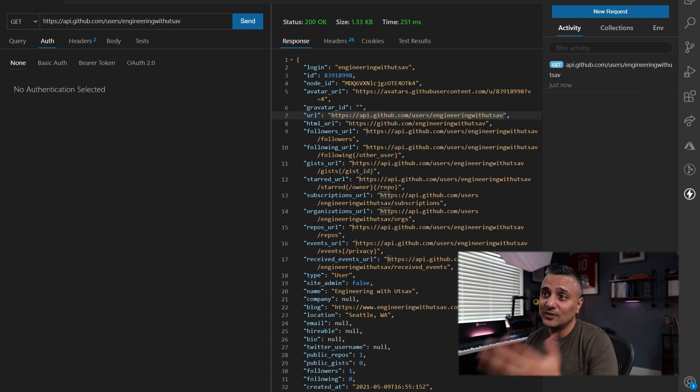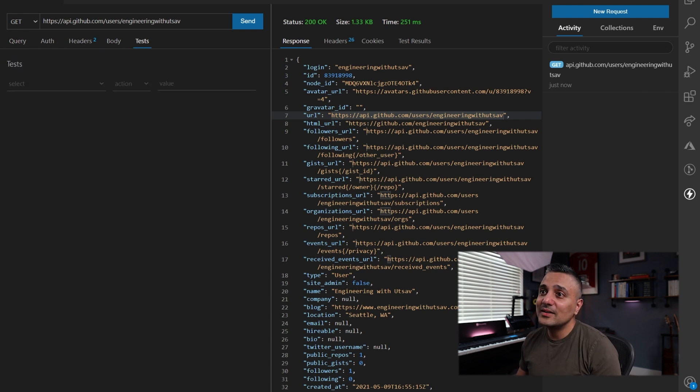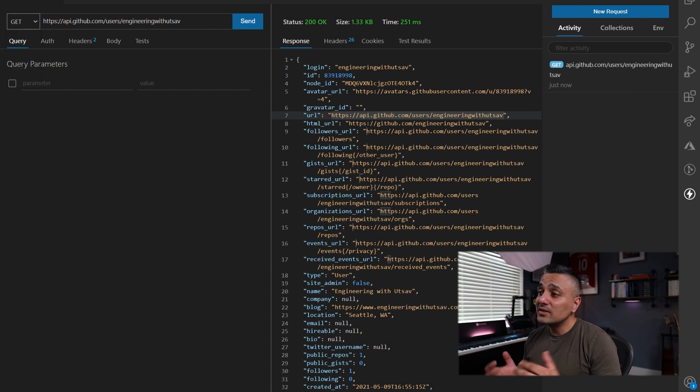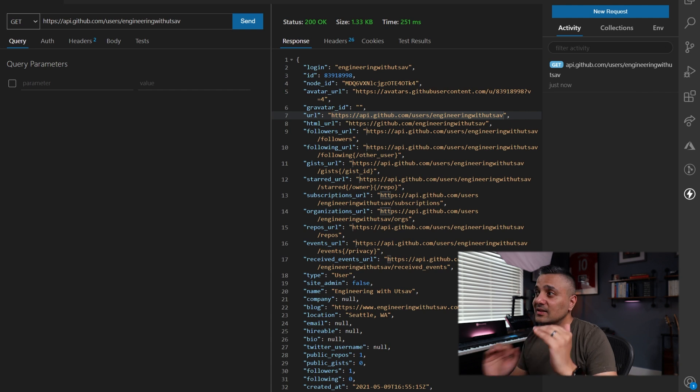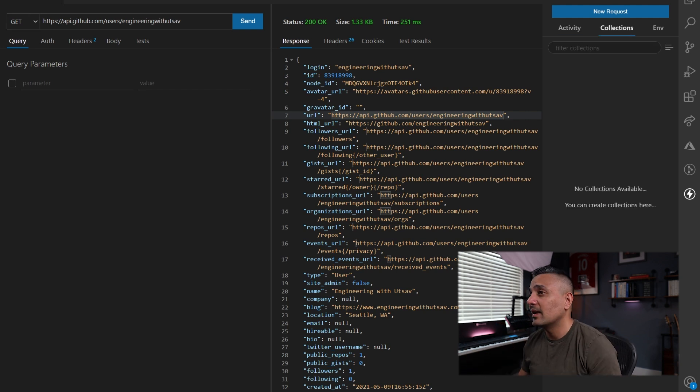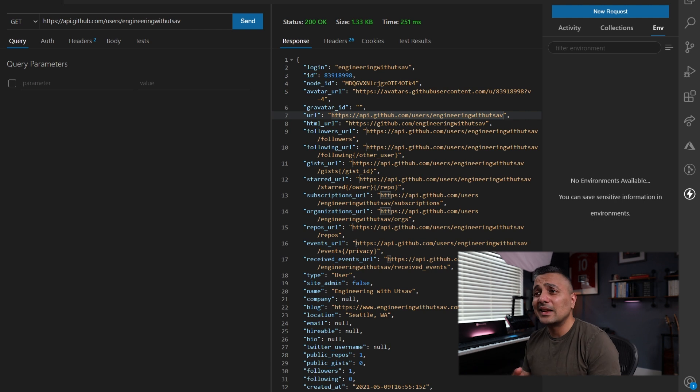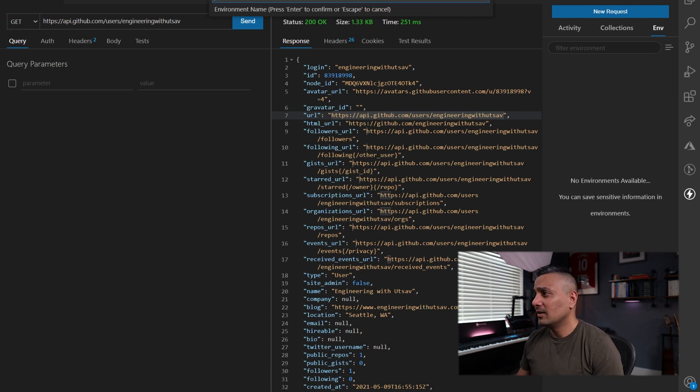You've got your headers and all that. You can switch the HTTP verb over here. And if you want, you can group a bunch of calls and settings together as collections.